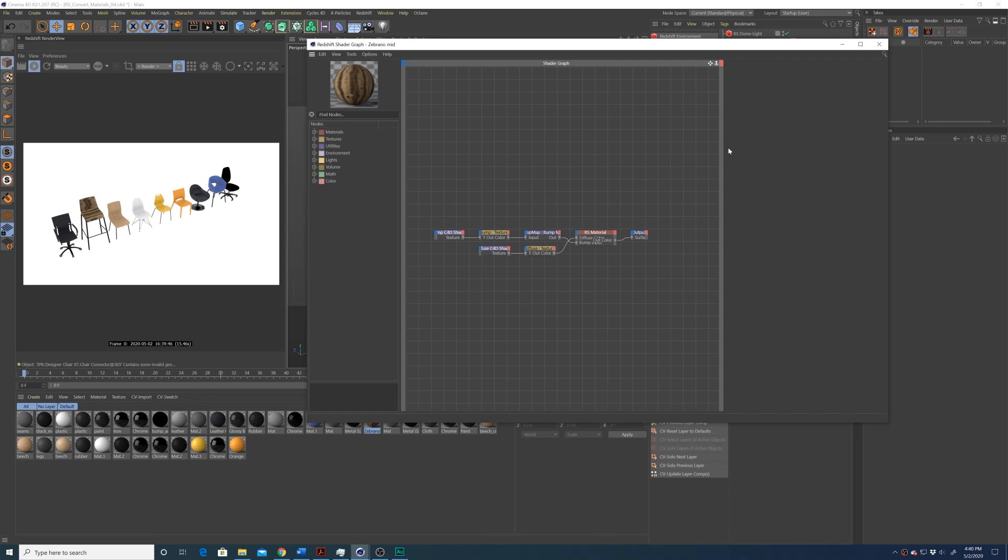I didn't know about this feature for a while, even though it's right there in the Redshift menu. Let me know if you have any specific tutorial requests down below and I will see you in the next tutorial.